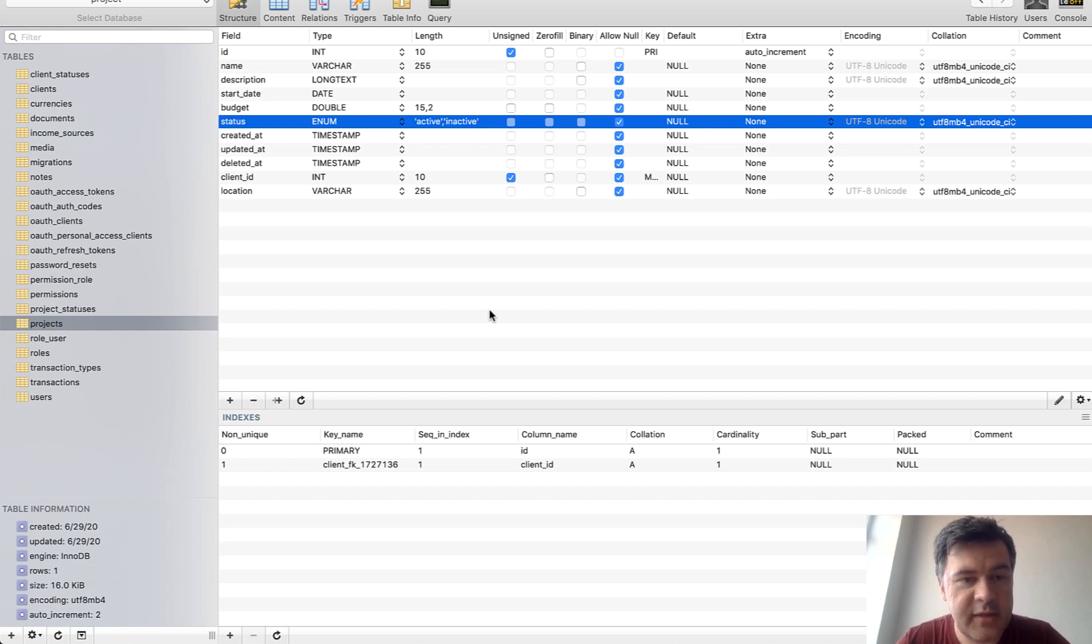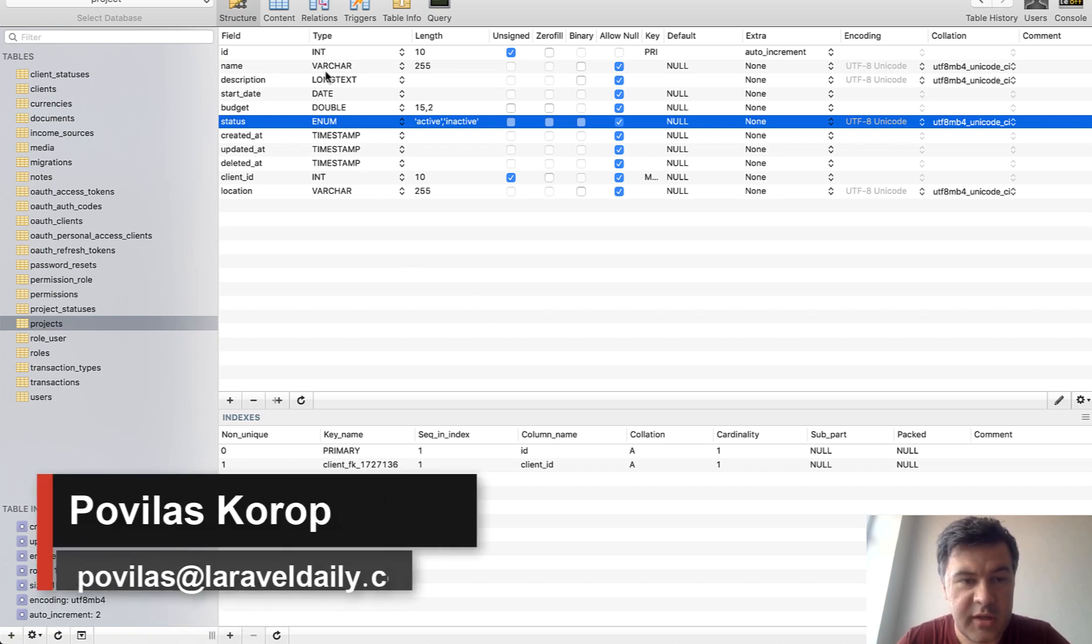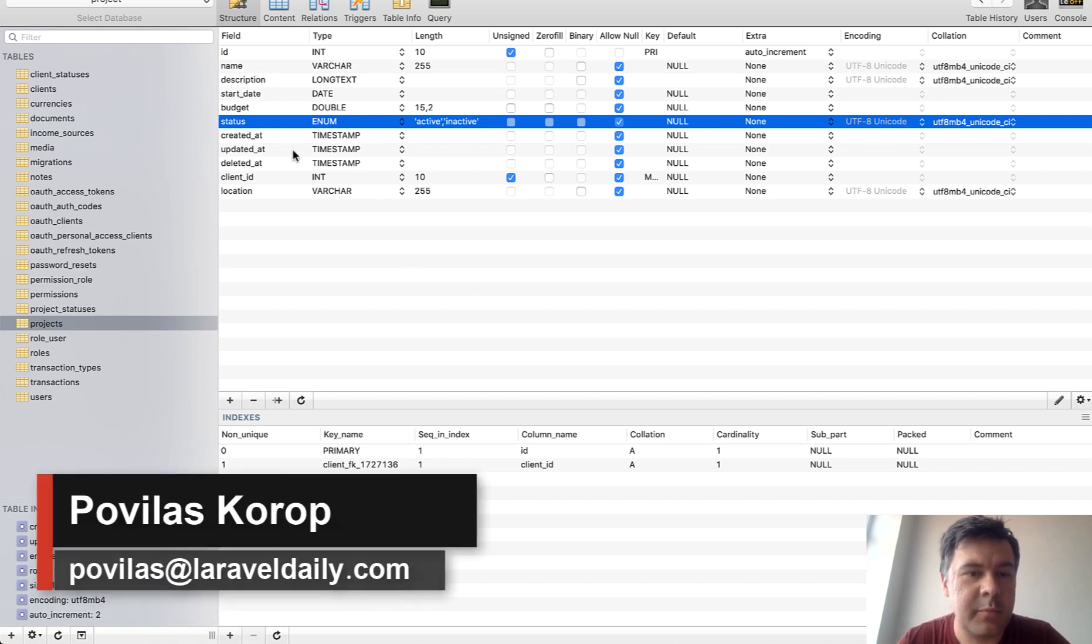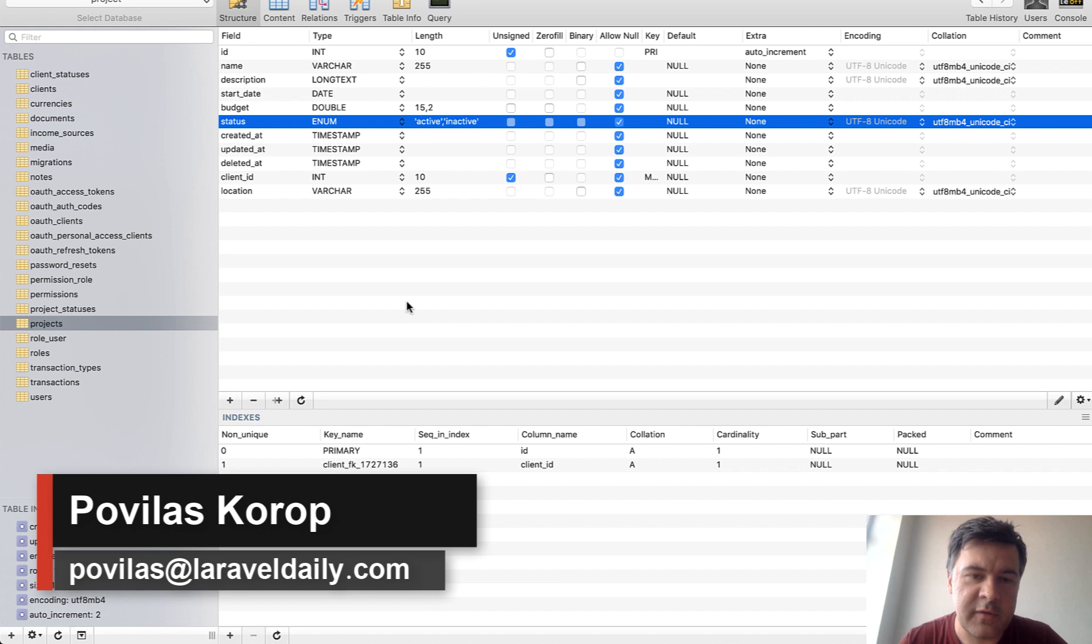Hello guys! Today let's talk about enum field in MySQL database and in Laravel specifically. Is it good or bad?